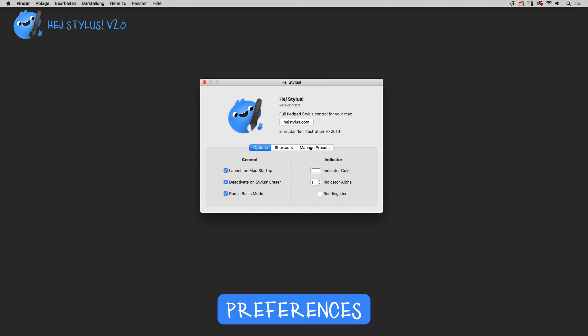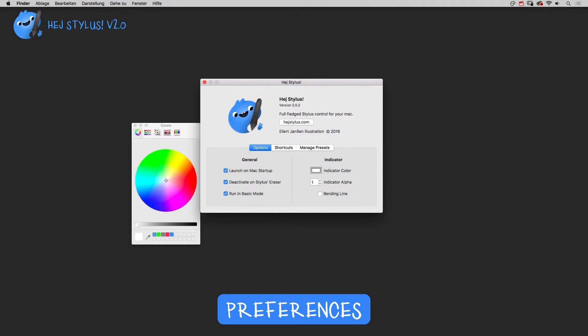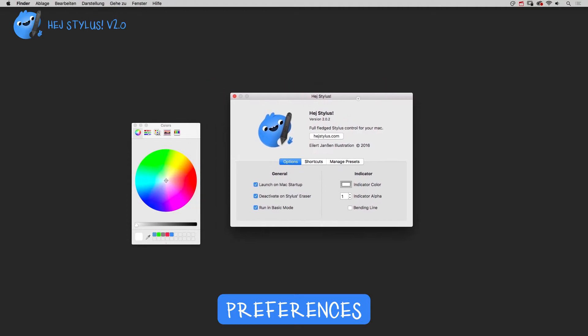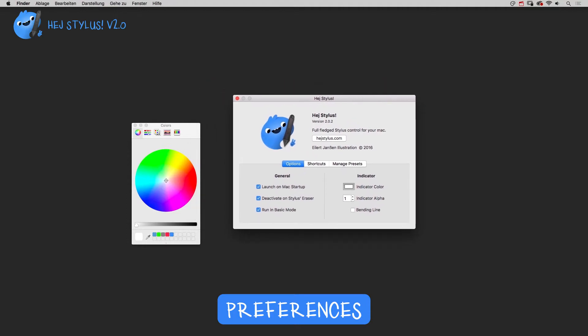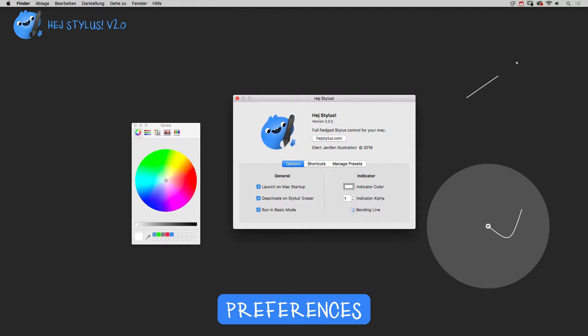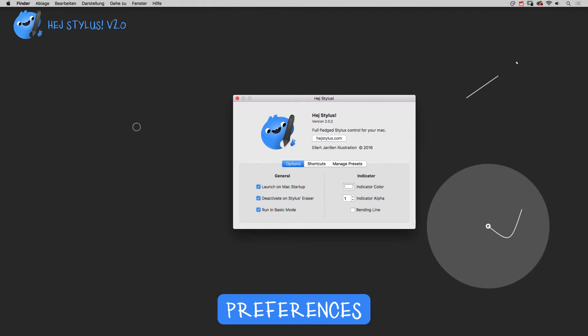The indicator prefs let you define the position, pull indicator color, transparency, and its style, either bending line or stick mode. If you want no indication at all, set indicator alpha to zero.